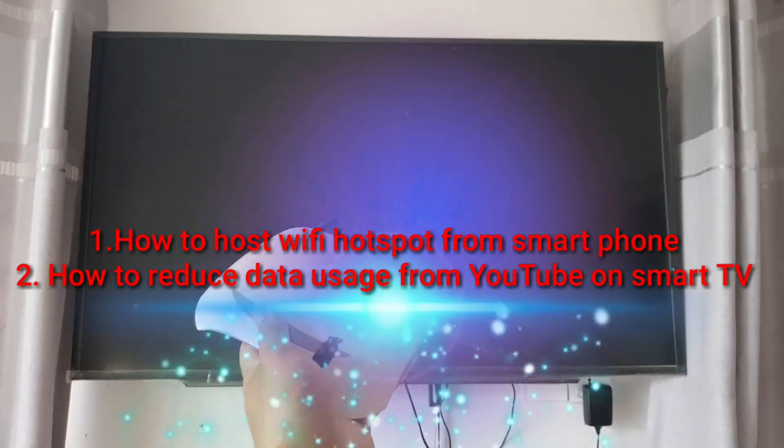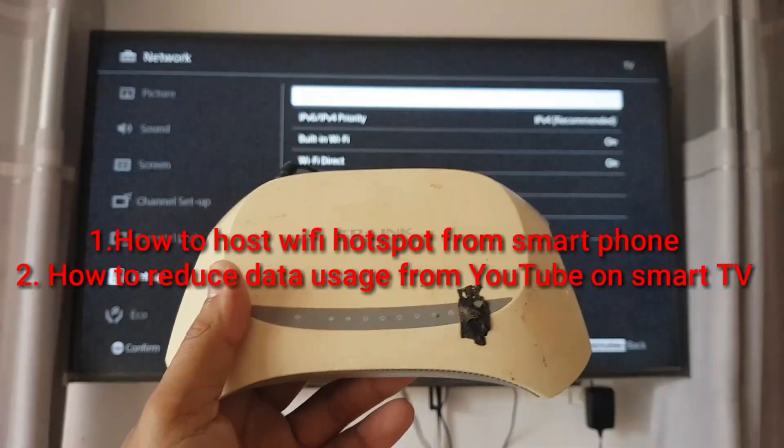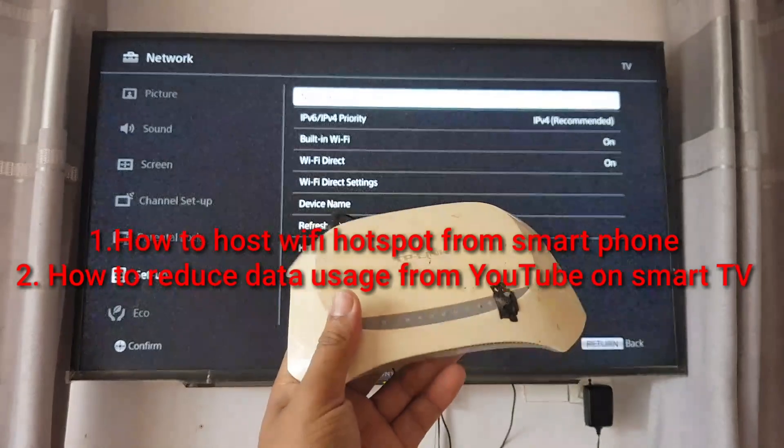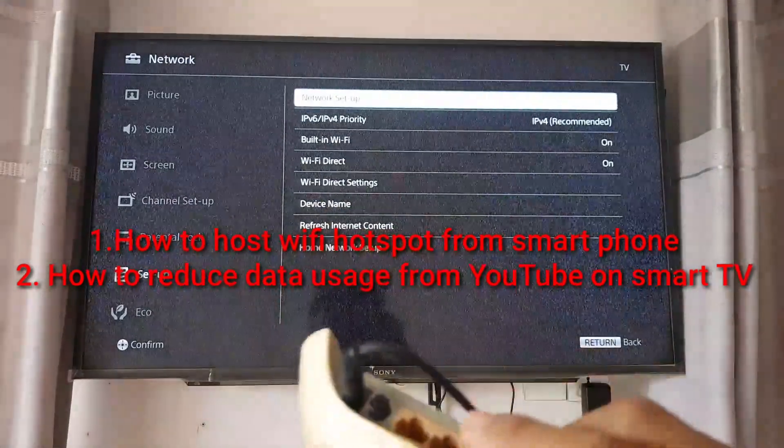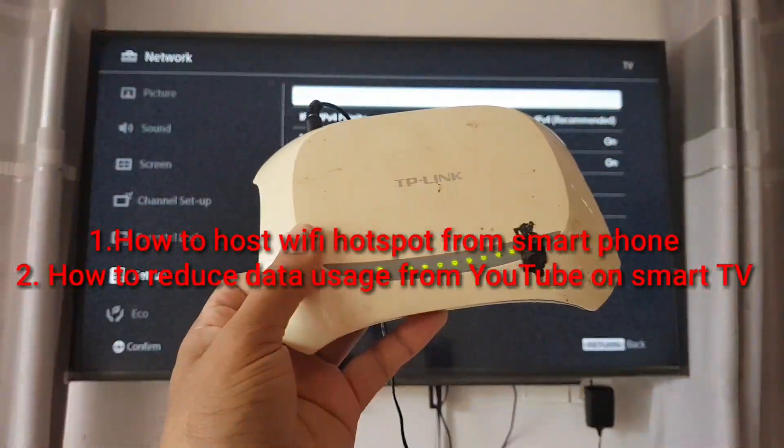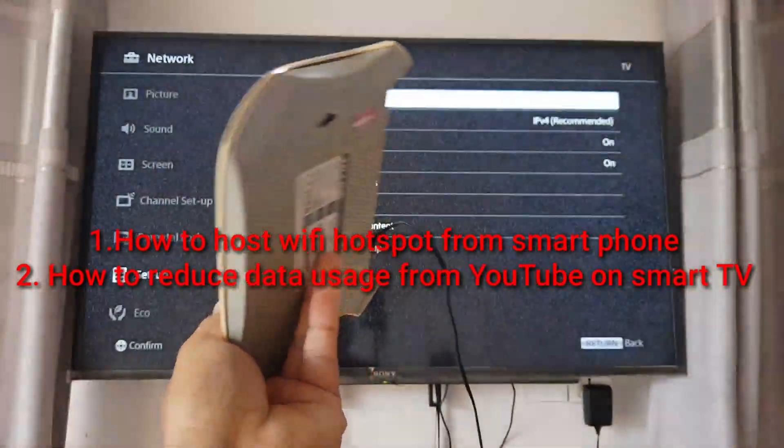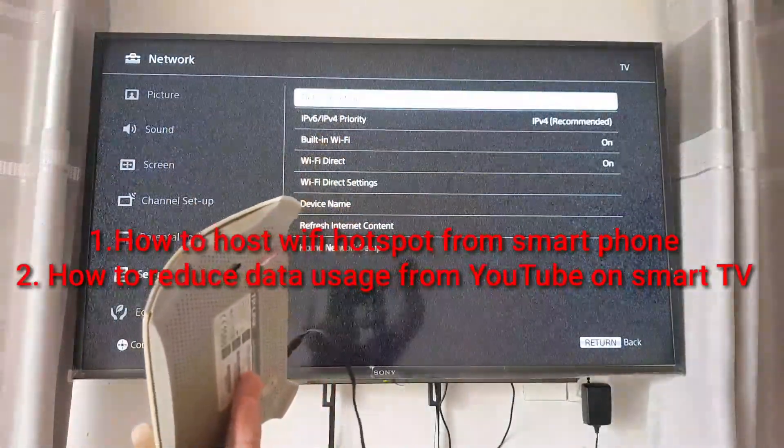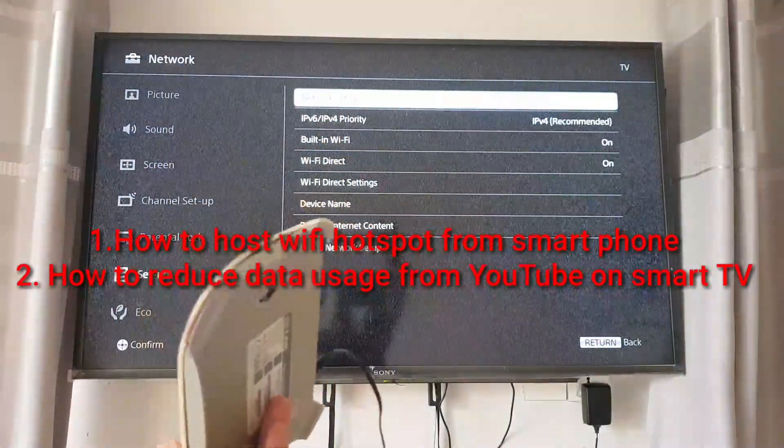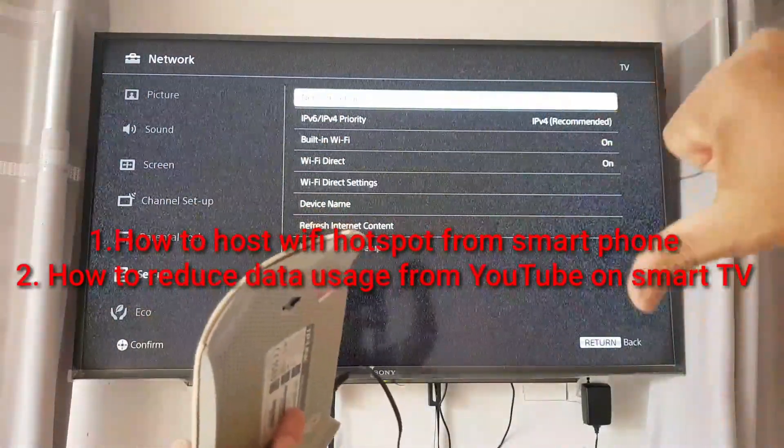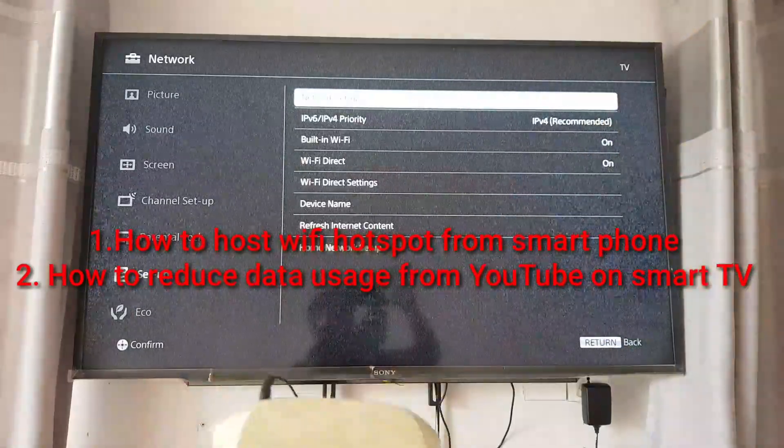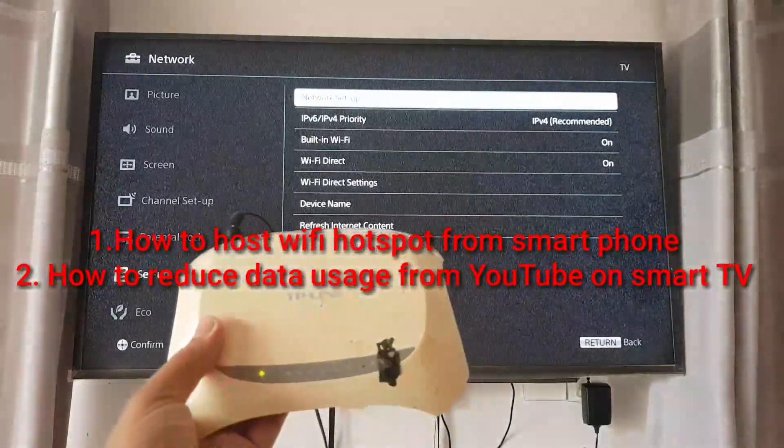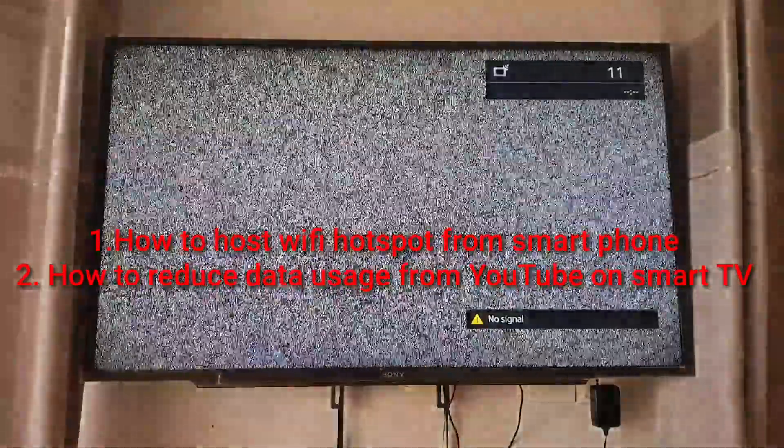Hello everyone, welcome back to Learn For Life. Because of the WiFi cut off a few days from my home WiFi, I have two topics today for you. One is how to host a WiFi hotspot from your iPhone, and the second is how to reduce data usage from YouTube app on smart TV.